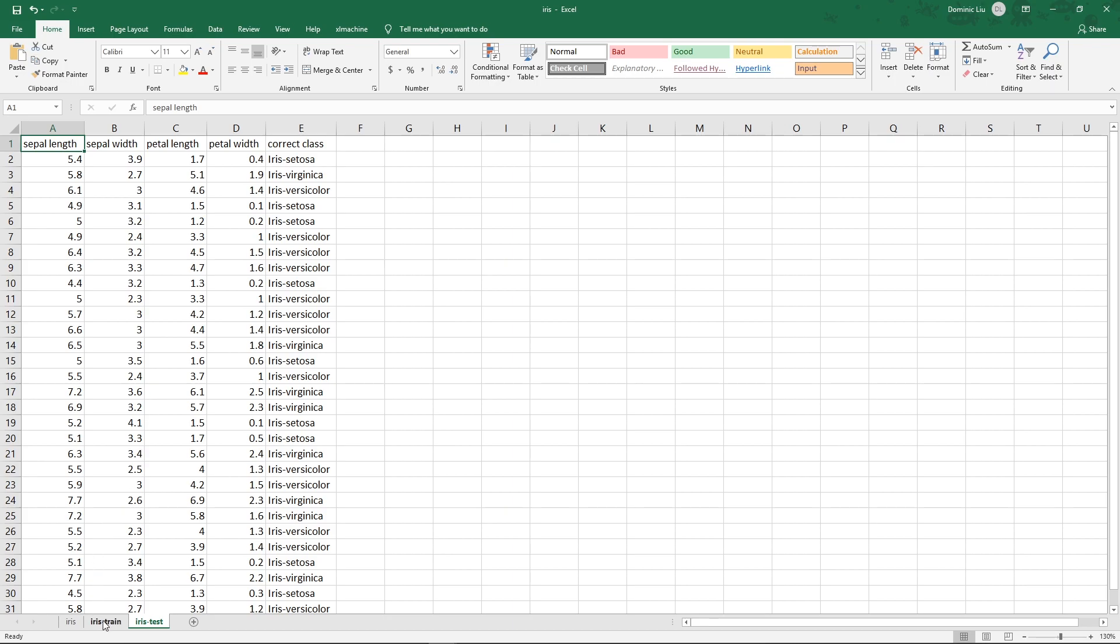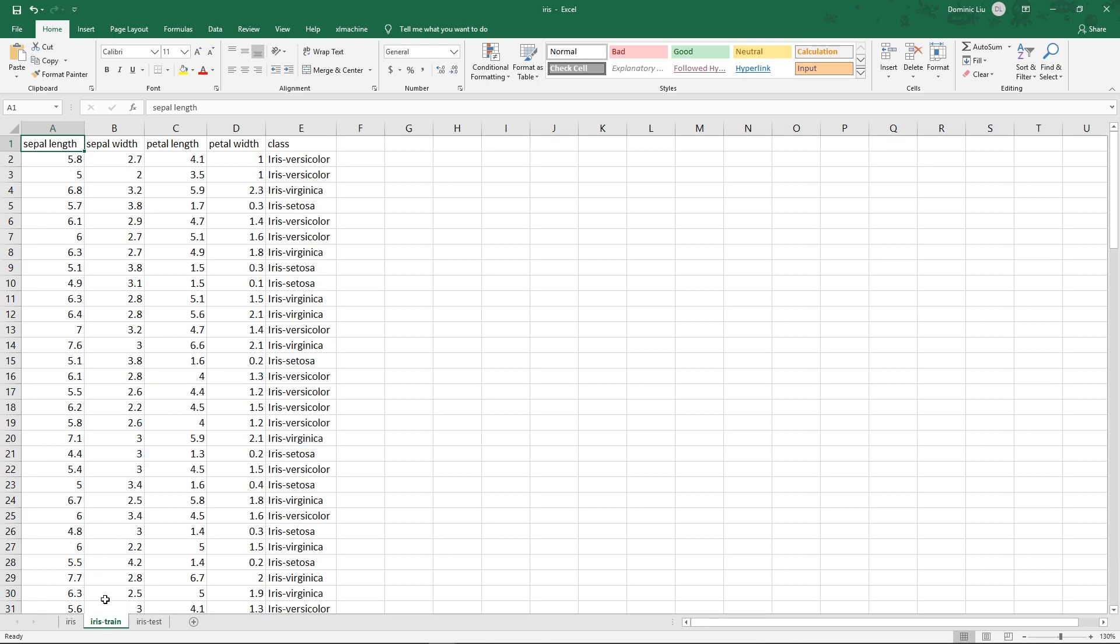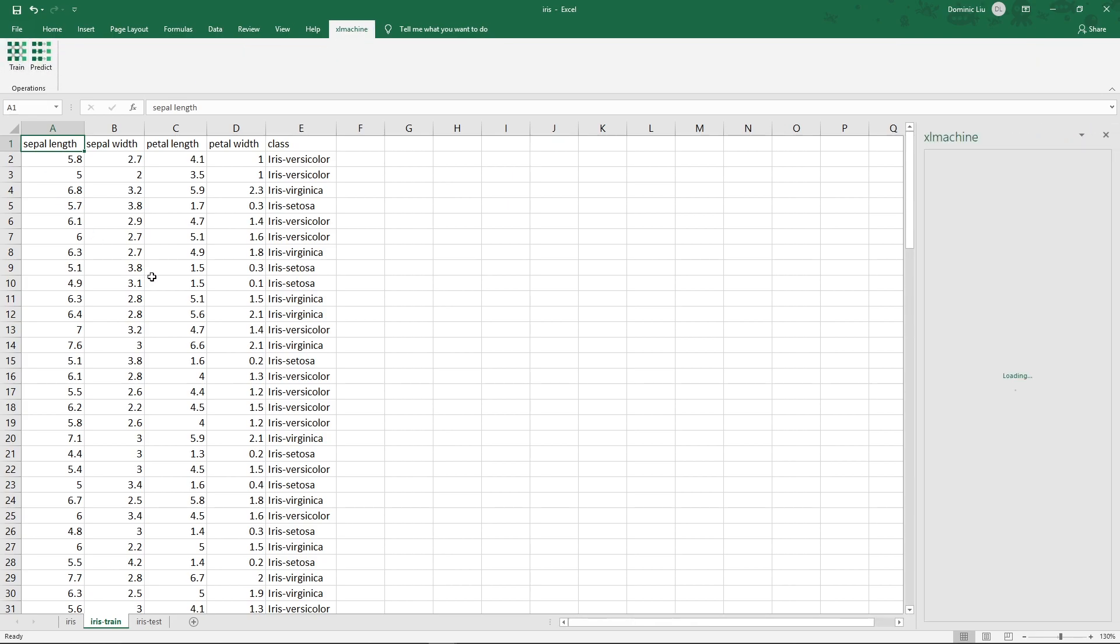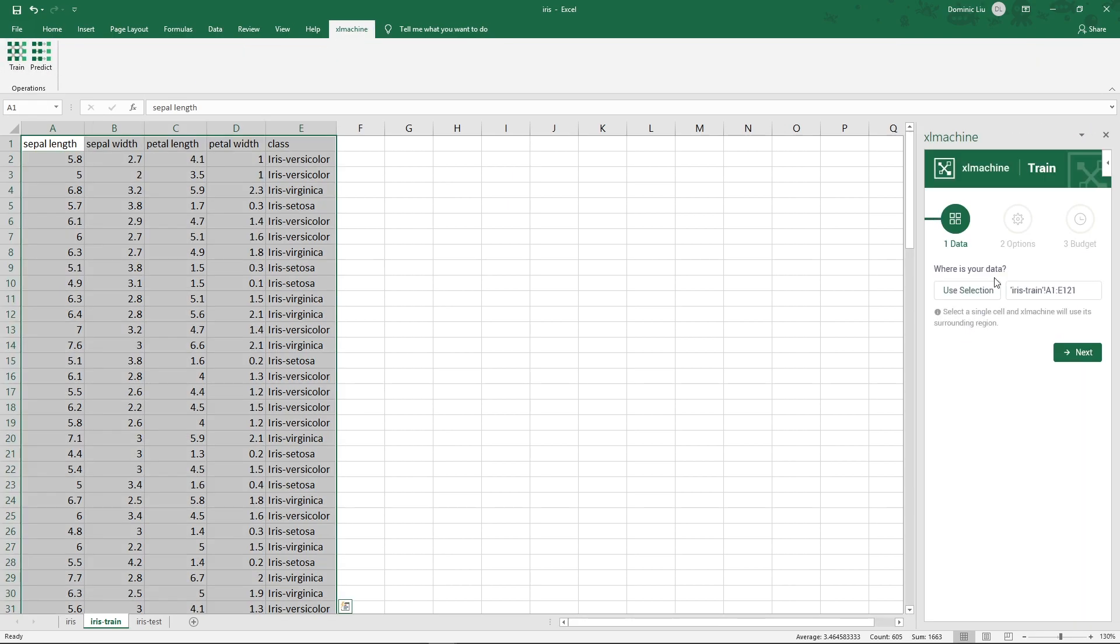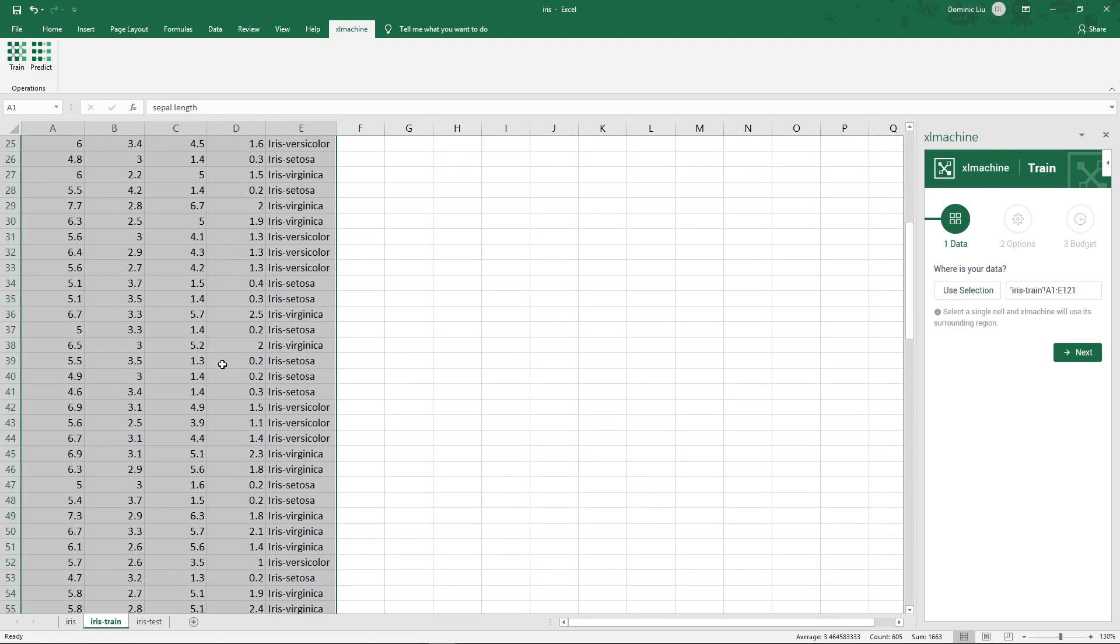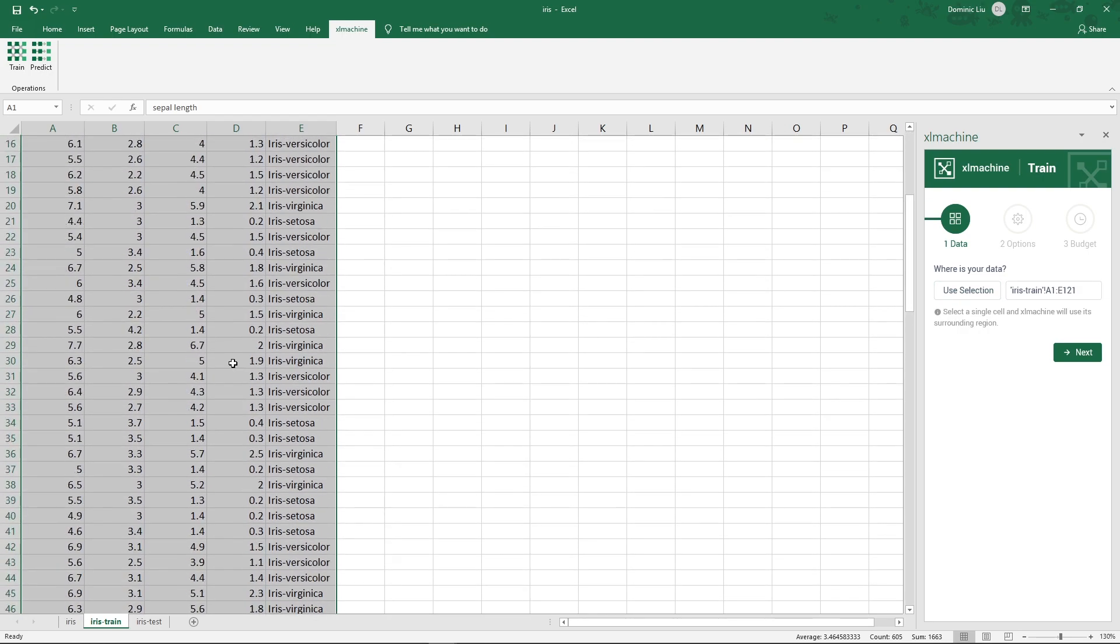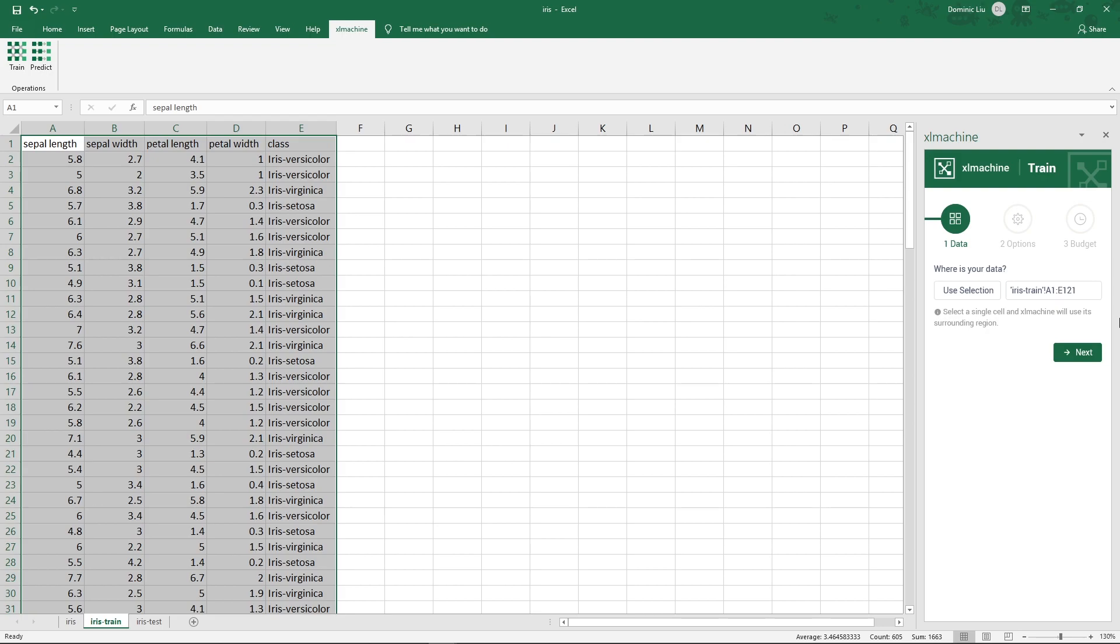Now let's go back to the Iris training worksheet and open the Excel Machine tab and click train. First, it will ask where the data is. It has already selected all the data in this worksheet, which is exactly what we want. Click next.